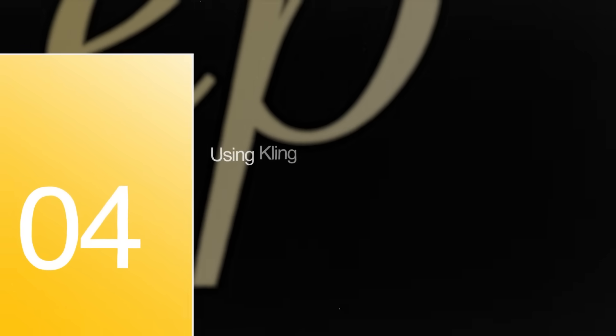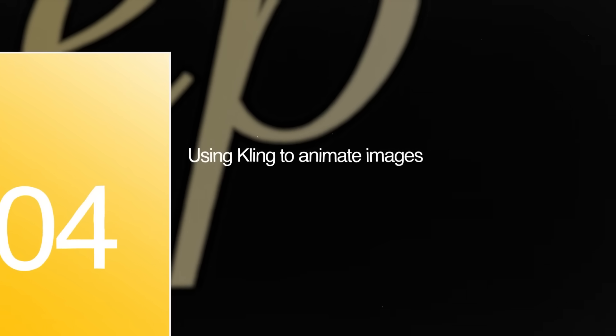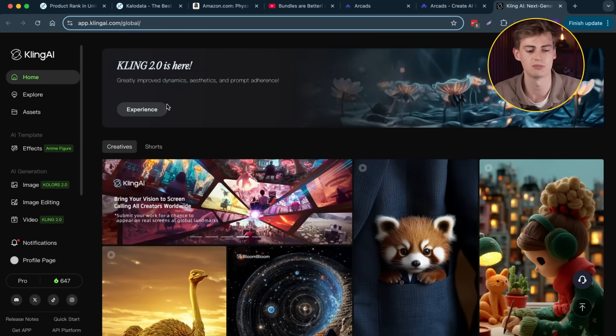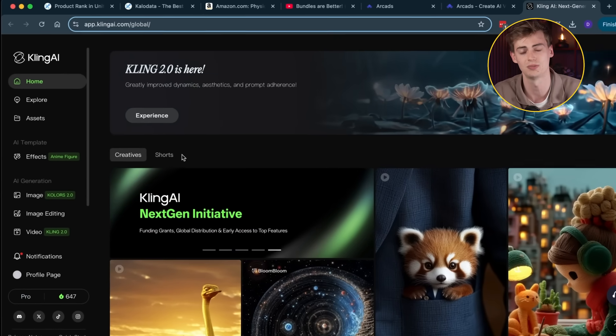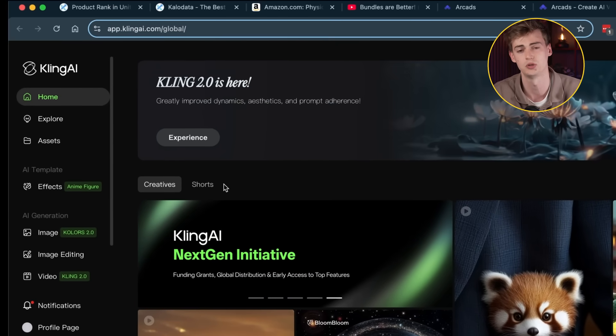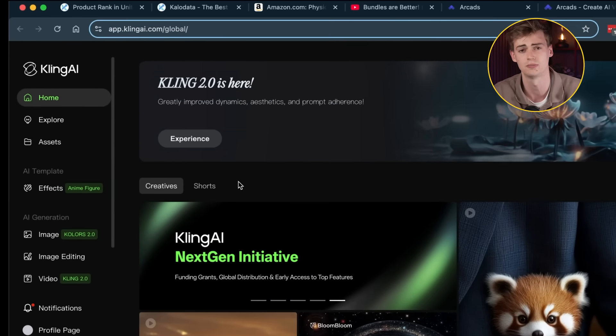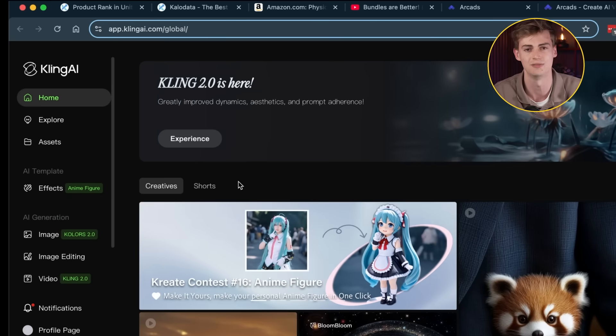Step number four is animating your images. What you need to do next is choose an image-to-video generator. I'm using Kling — I find it the most accurate. At the time of trying this out I was using Kling 1.6, but they've just released 2.0 which is supposed to be even better.